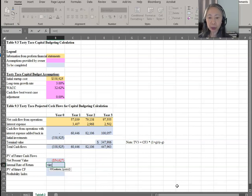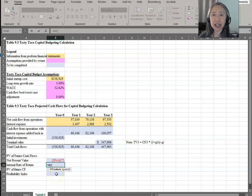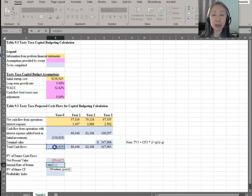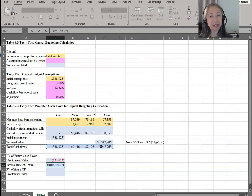Excel also has an internal rate of return function. Notice that the IRR function just says 'values' — it actually includes cash flow starting in year zero. This can be a bit confusing if you are not used to Excel. Just remember: NPV starts in year one; IRR includes year zero.